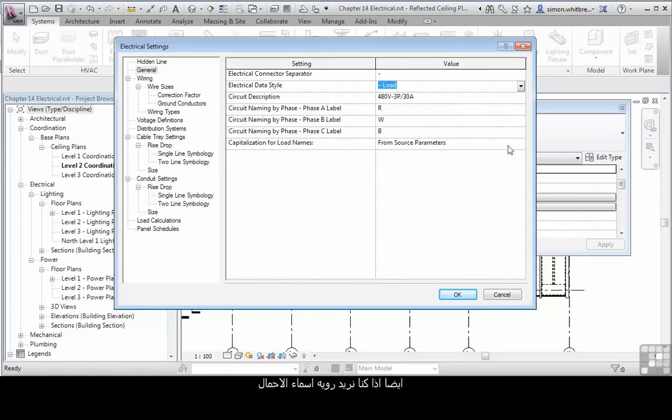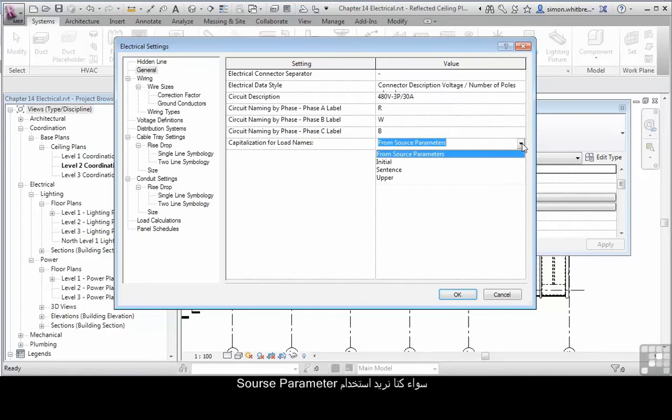Also, how do we want our load names to be displayed? Whether we want to use the source parameters, initial, sentence or upper case.